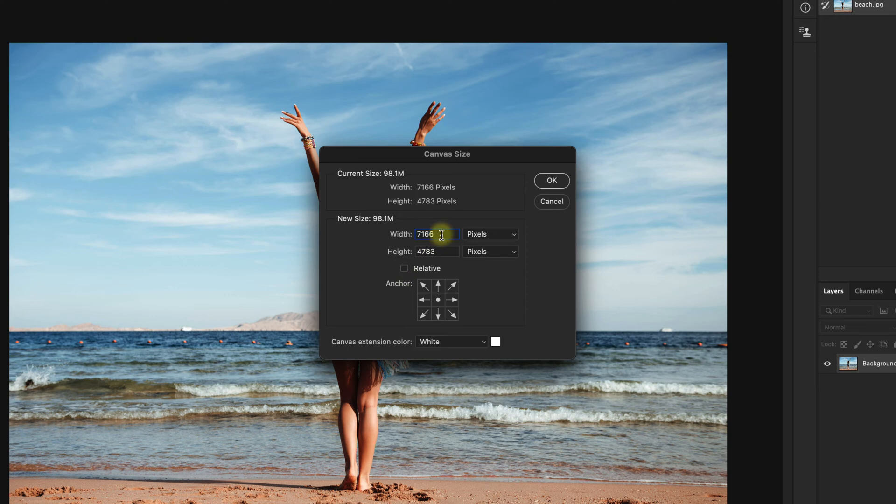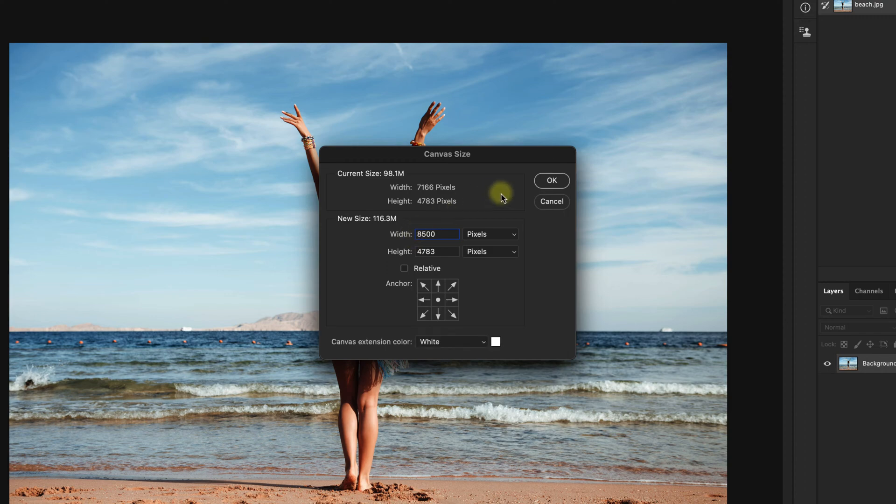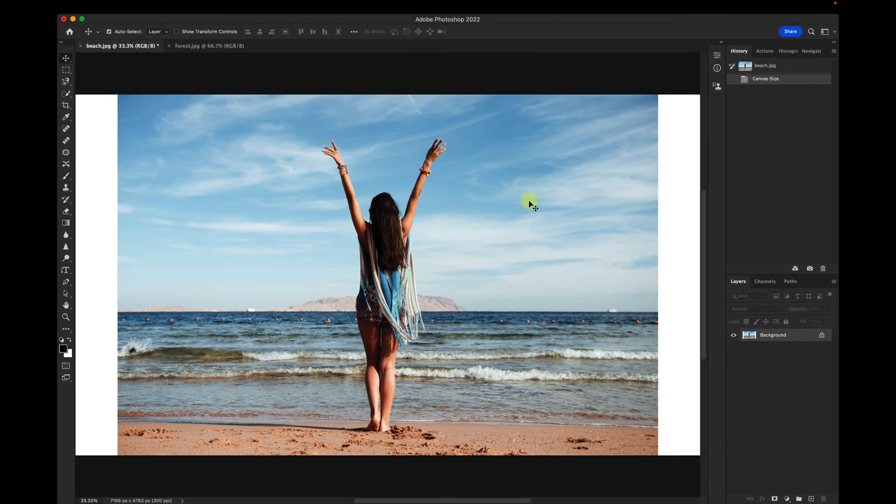I see that the width is 7166 pixels. I'll change that to 8500. Click OK.